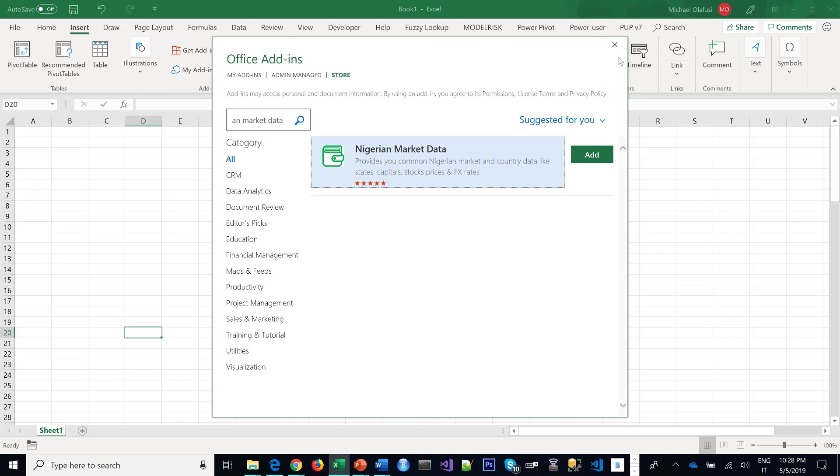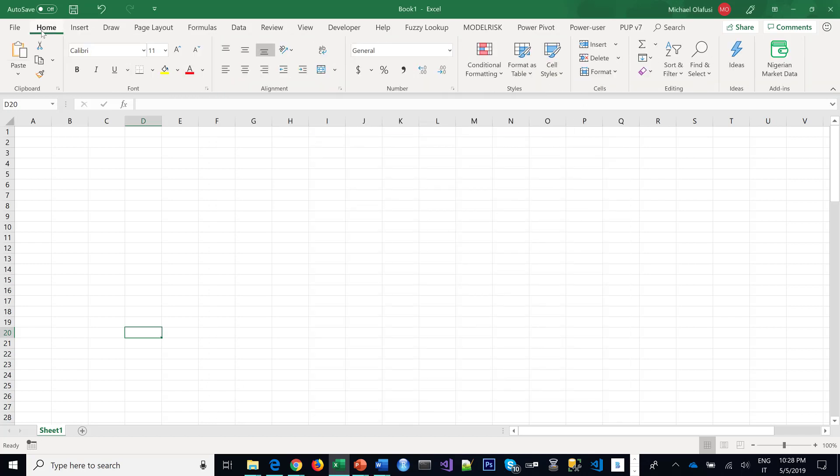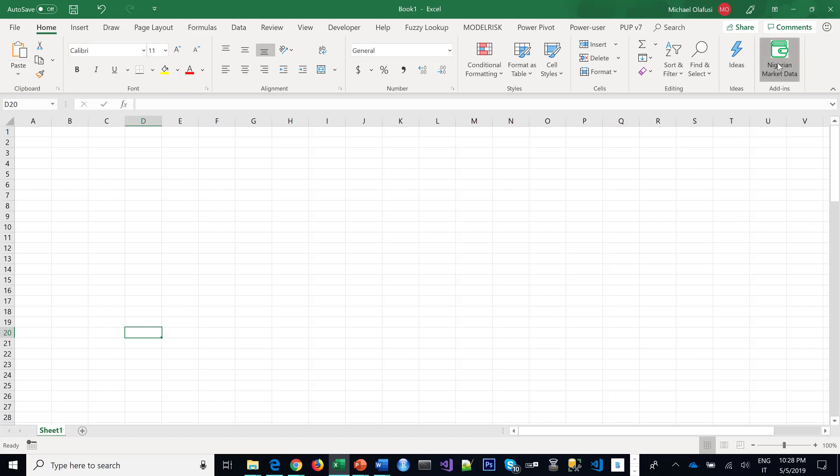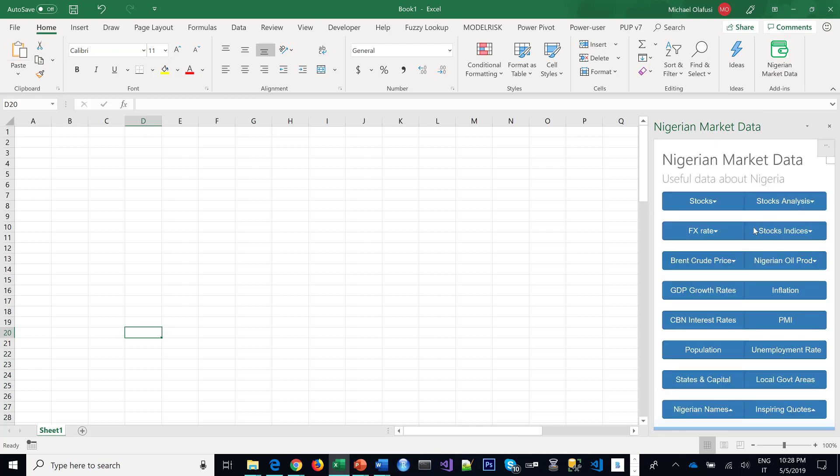Once you click on Add, under the Home menu you'll see it's been installed—Nigerian Market Data. You click to launch it, and once it comes up, you'll see Stock Indices.